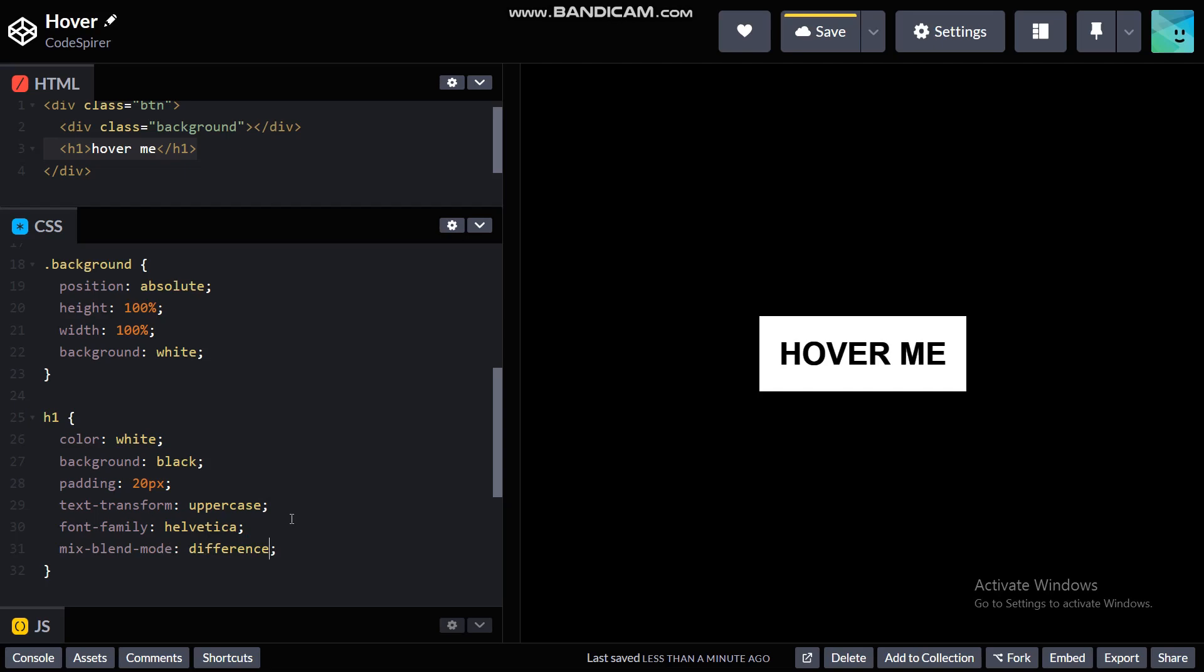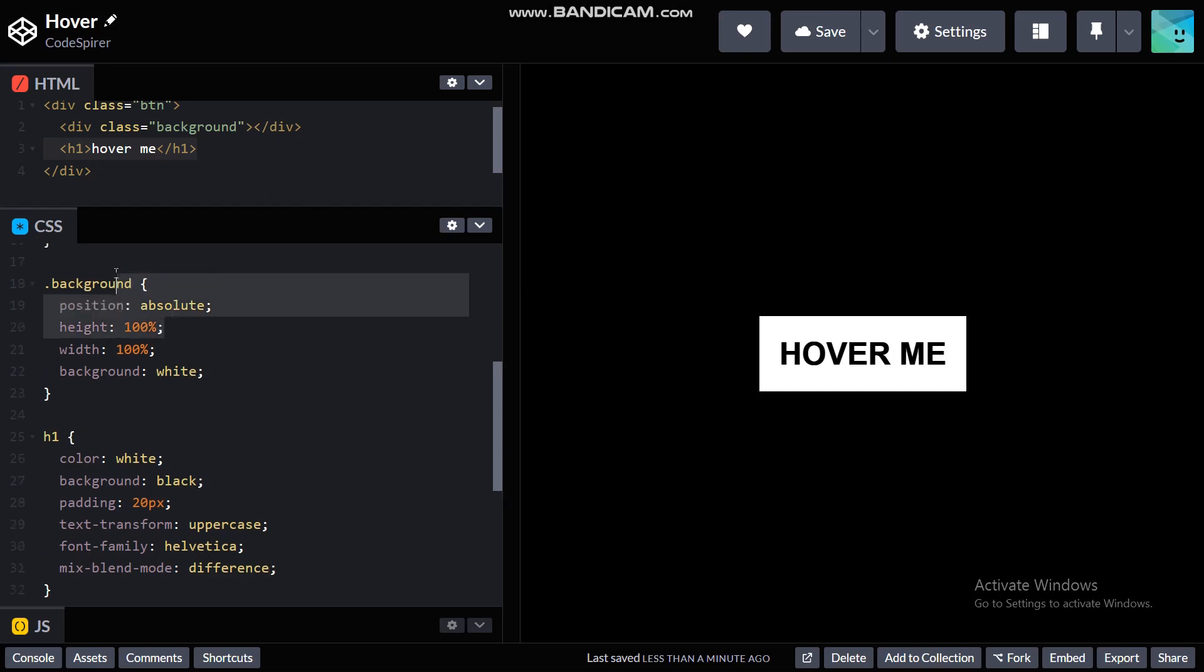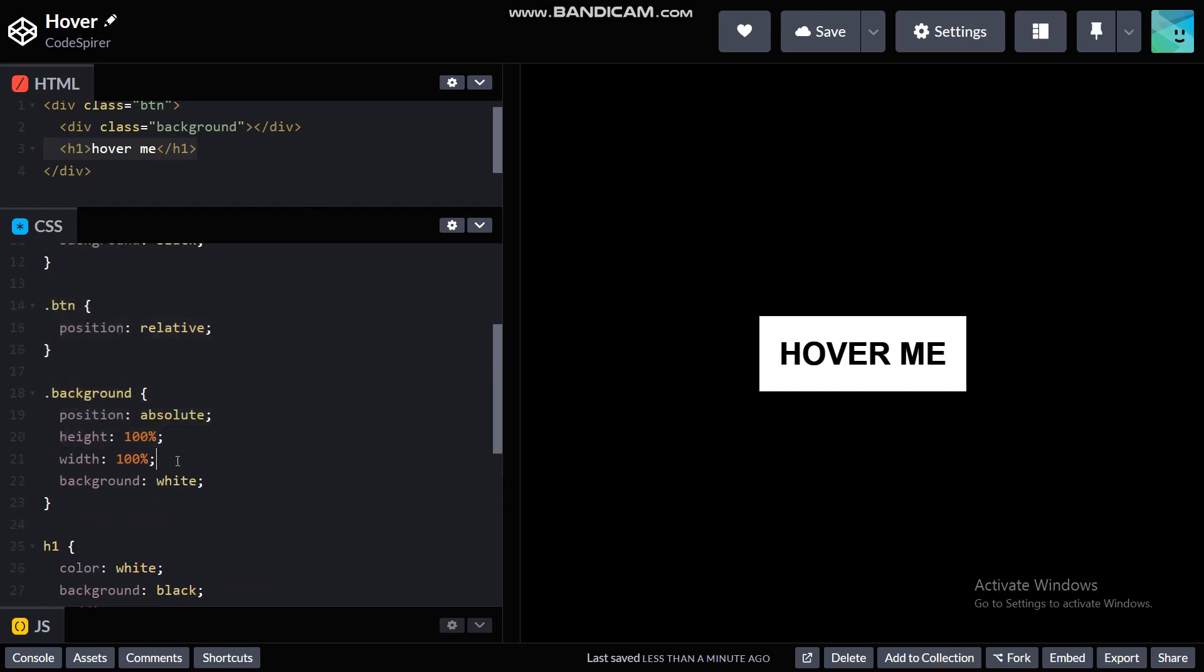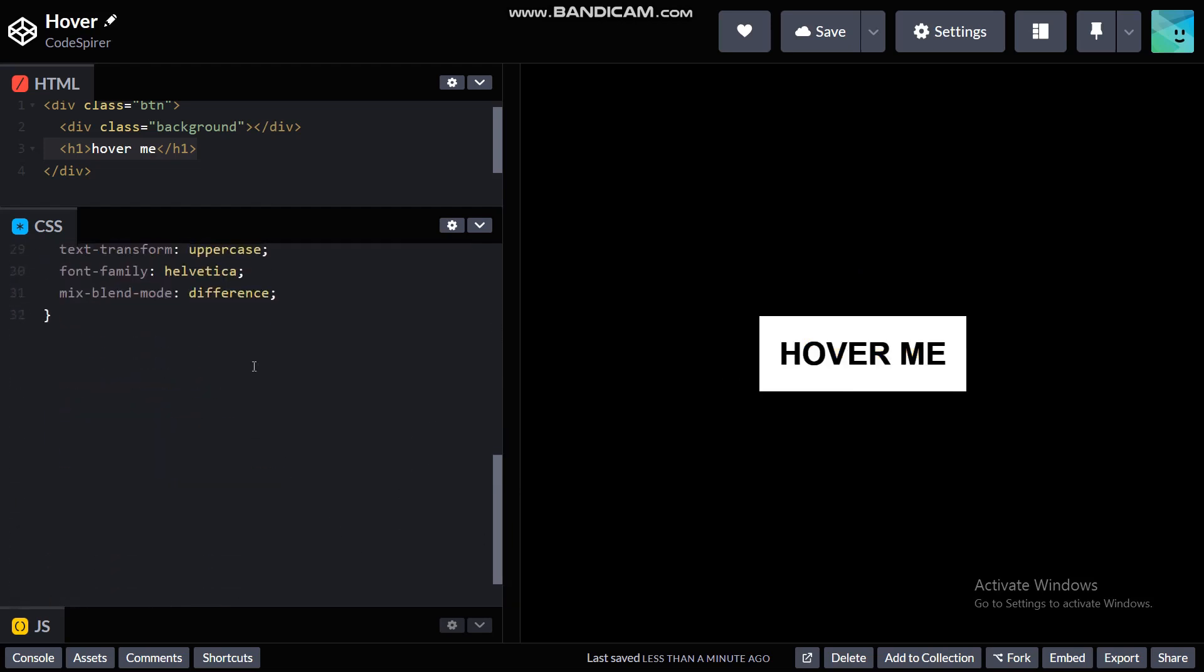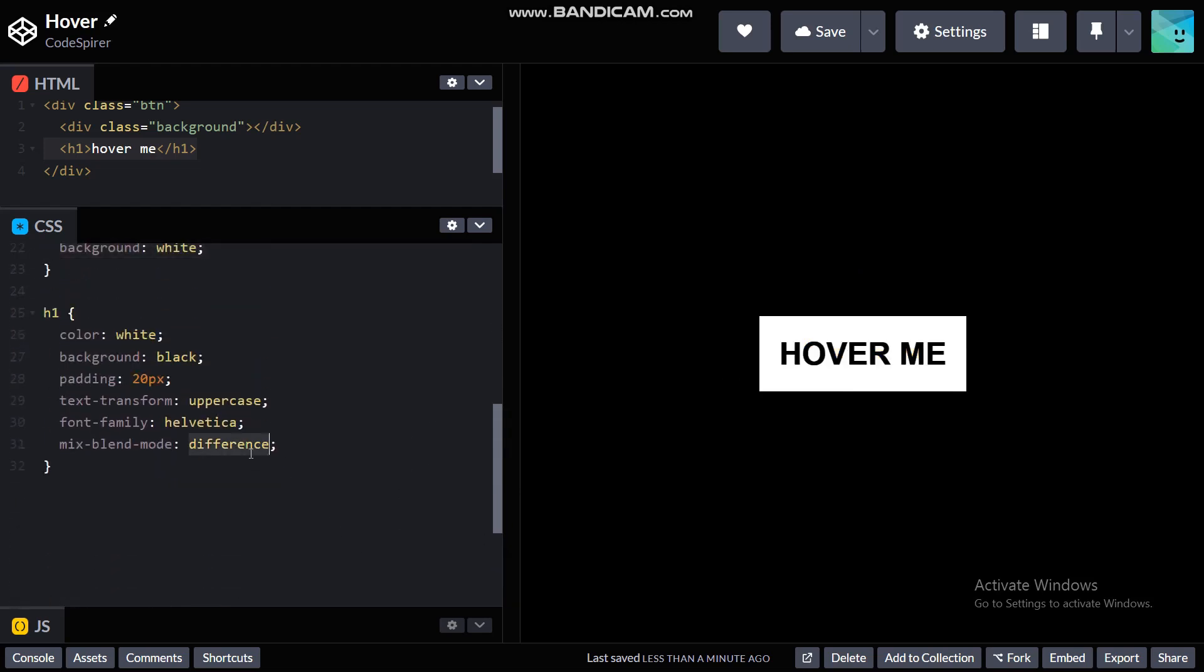And setting it to difference, and there you go it just magically appeared. Why is that happening? Well basically what mix-blend-mode does is it just specifies how the specified element should look relative to its background, and in this case it's the background or the white div block on top of it. So when it's white it's gonna be black.